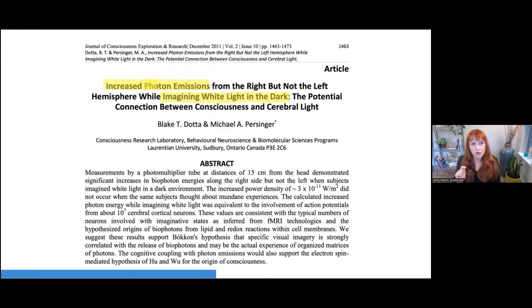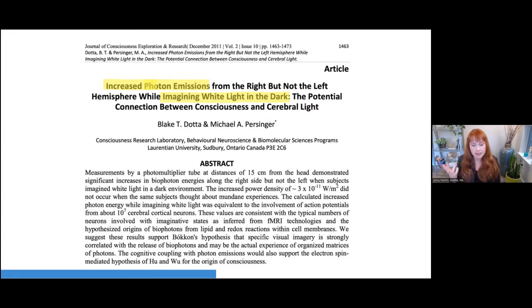This is an article from the Journal of Consciousness Exploration and Research in 2011. In this experiment, they put people in a dark room with the only instruction: visualize white light. When the people visualized white light, they used a photo multiplier — a scientific device — to measure the biophotons being emitted by the subjects' bodies. The emission changed and altered as a result of them imagining white light, showing increased photonic emissions simply from visualization in a dark room.